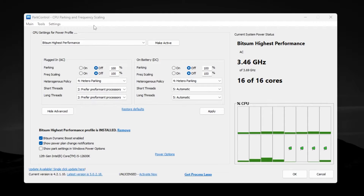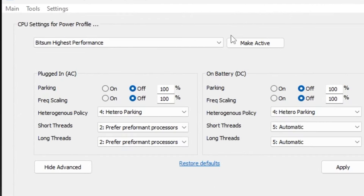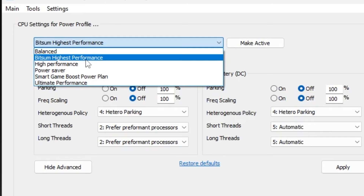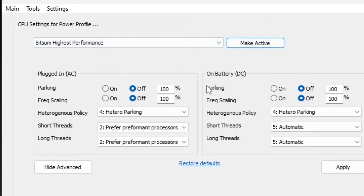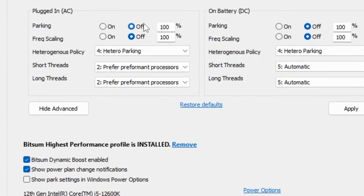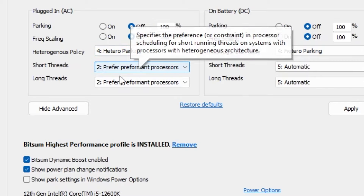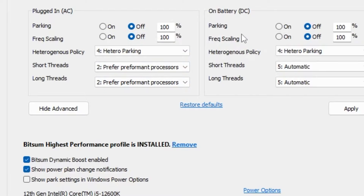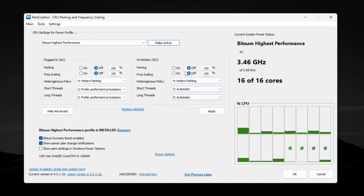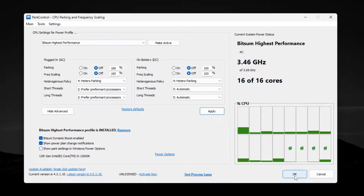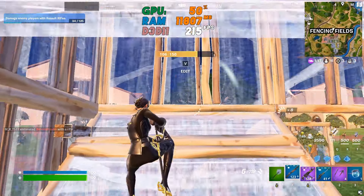Once you download and install Park Control, you will see its interface. Under CPU settings for Power Profile, open the drop-down and set it to 'Bitsum Highest Performance,' then click 'Activate' to apply this power plan. Next, turn off the settings for Heterogeneous Policy and set it to 'Hetero Parking.' For Short Thread, set it to 'Preferred Performance Processor.' Apply the same exact settings for Long Thread, then hit Apply to save. If the 'Bitsum Highest Performance' profile isn't showing, click Install to install the power plan, check the required boxes, click OK, and save.